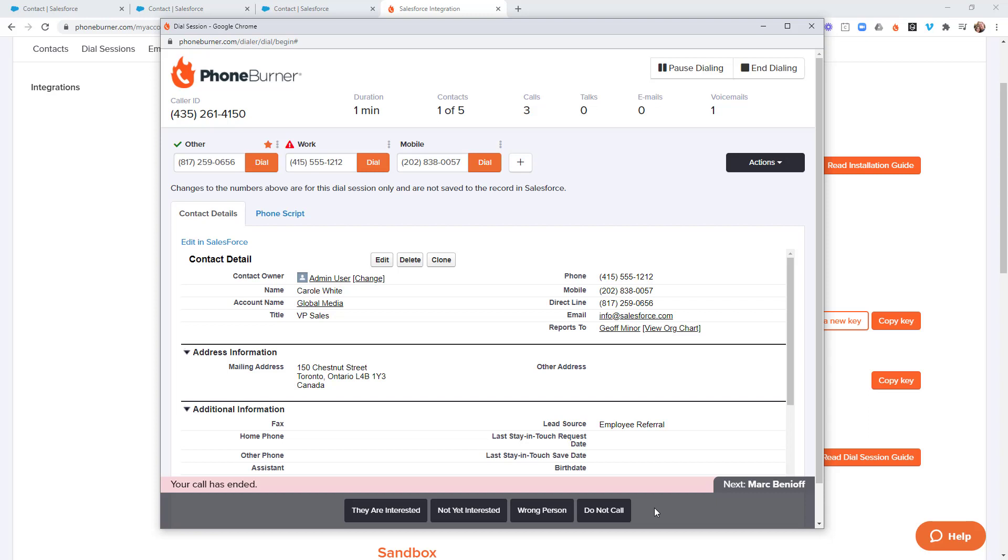Hello and thank you for taking a moment to watch this training. On this specific video, we're going to continue configuring the PhoneBurner install in our Salesforce environment. And more specifically, we're going to talk about the disposition buttons.